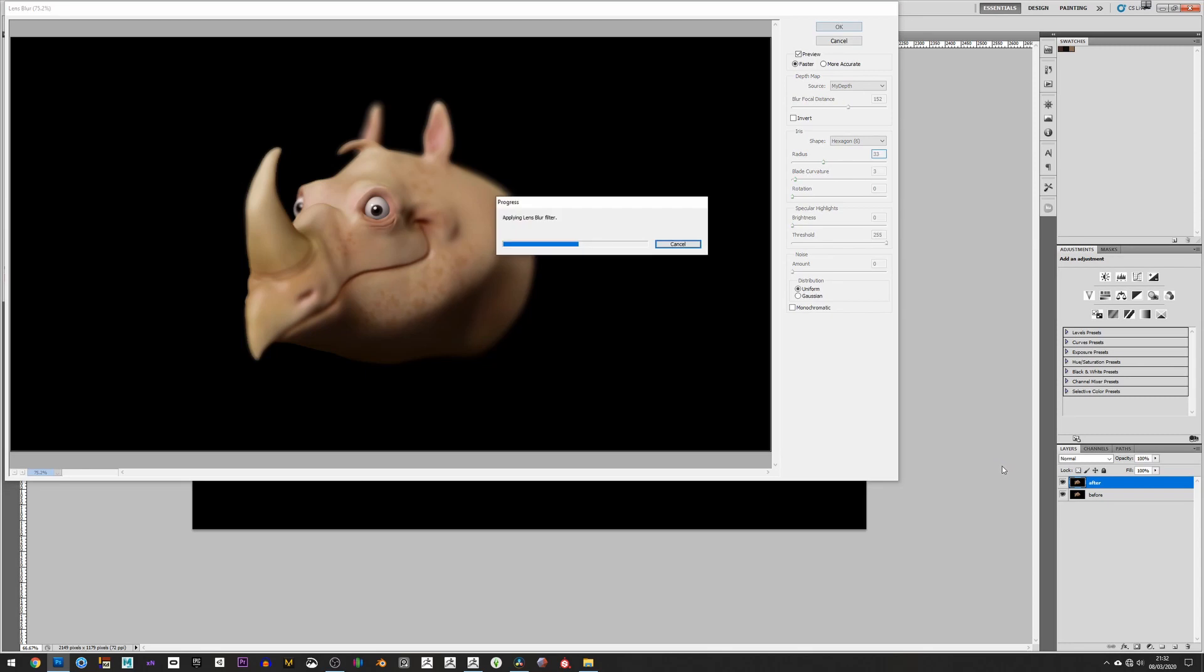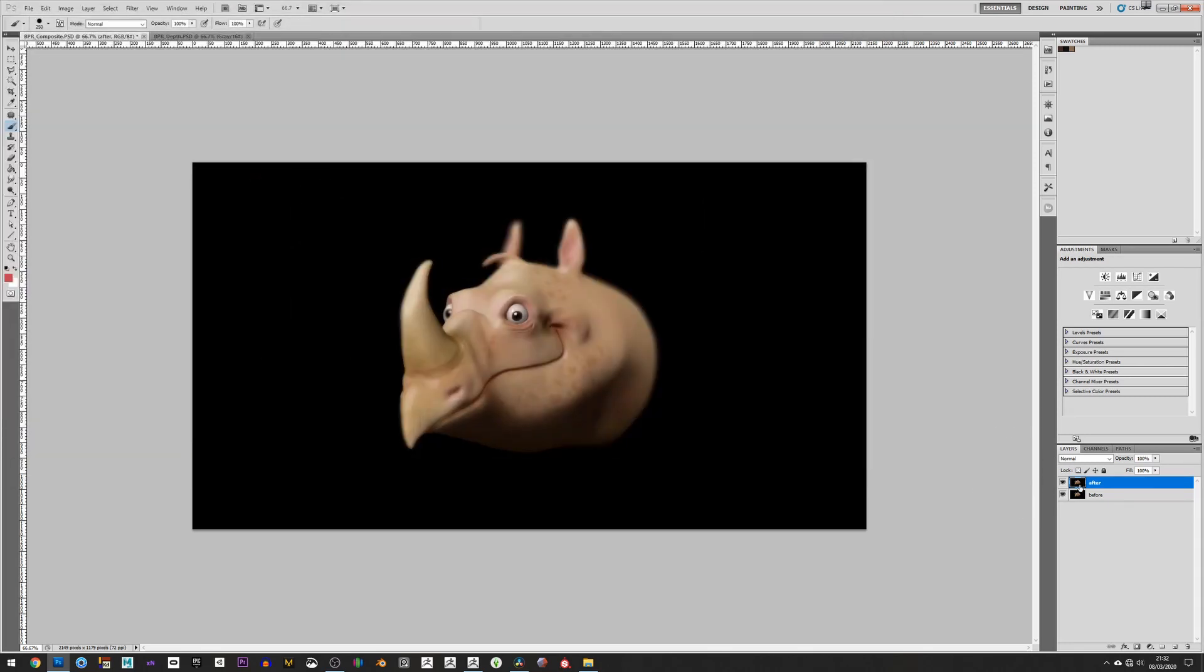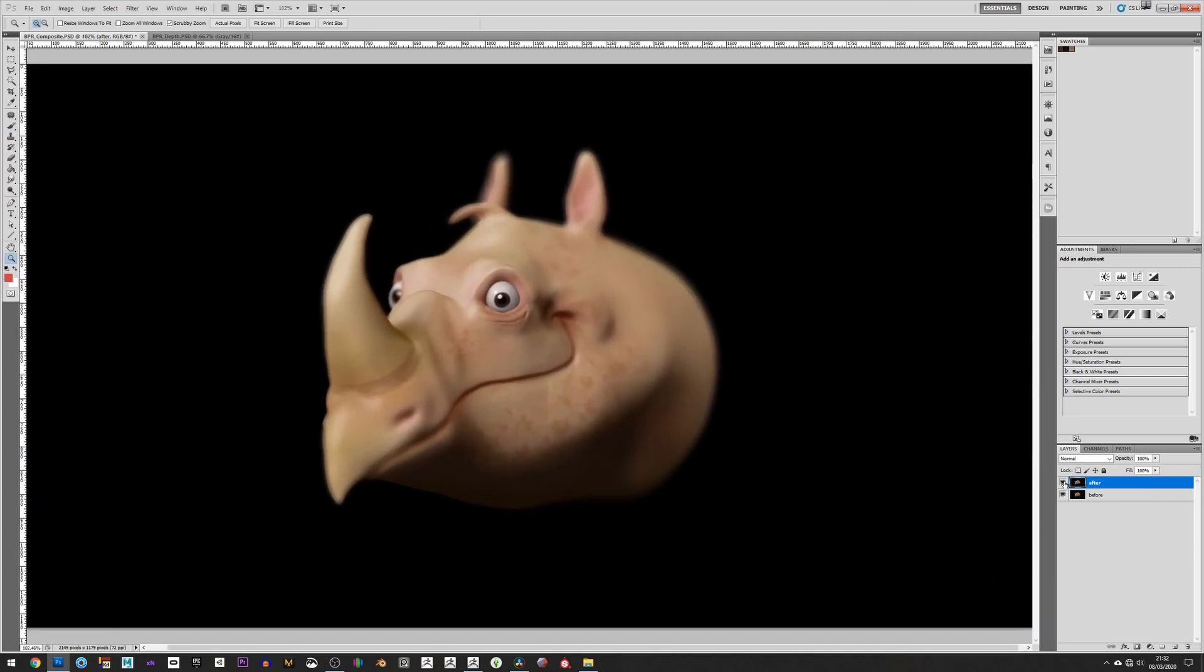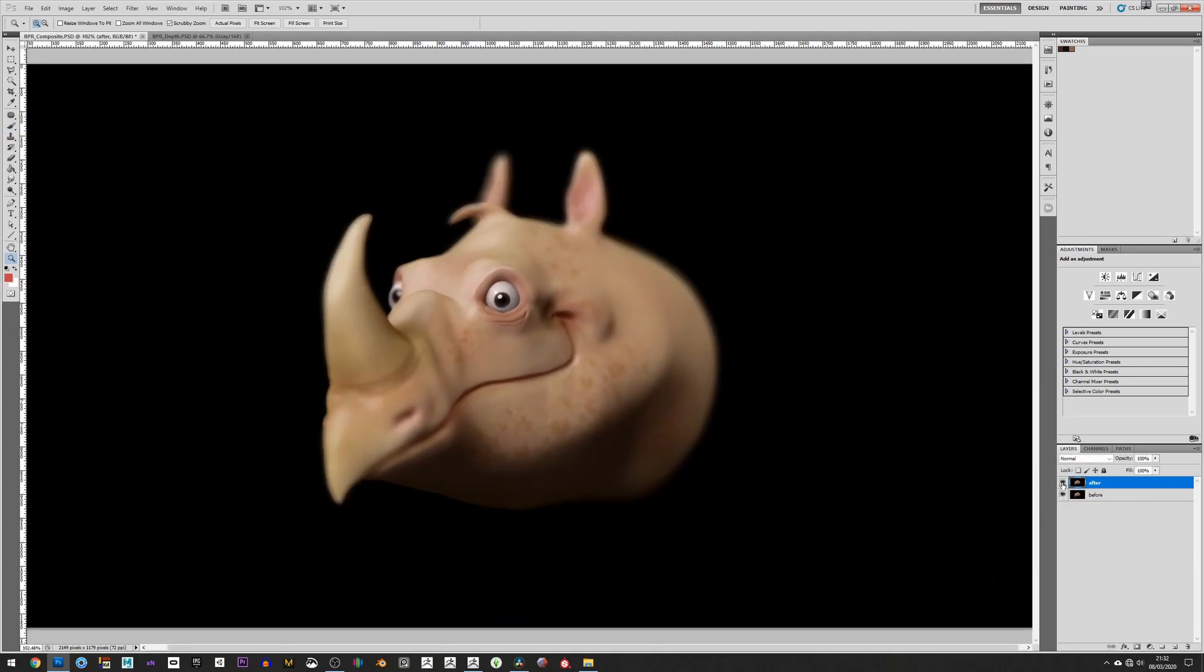So if I say OK to that, we zoom in a little bit. So this is the after. This is the before, rather, and this is the after.